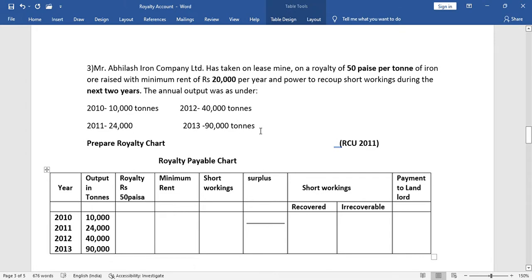The annual output was as follows: for the year 2010 — 10,000 tons; 2011 — 24,000 tons; 2012 — 40,000 tons; and 2013 — 90,000 tons. Prepare the royalty chart. The royalty per ton is 50 paise, and the fixed minimum rent per year is 20,000. Short working recovery is allowed in the next two years.